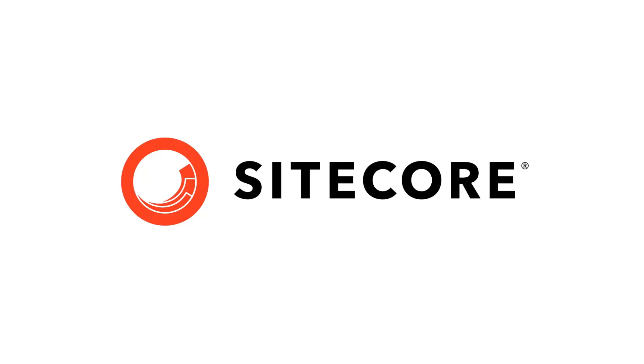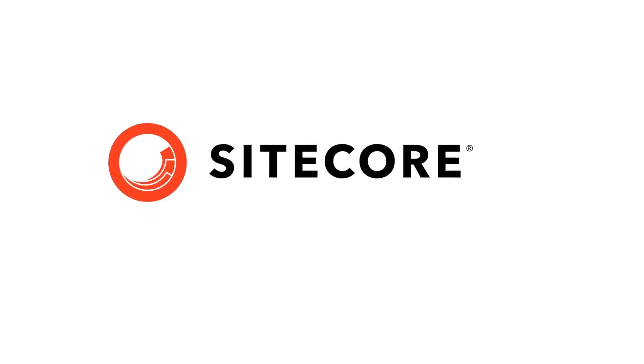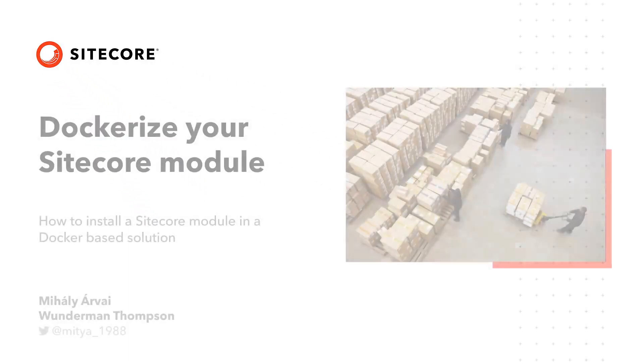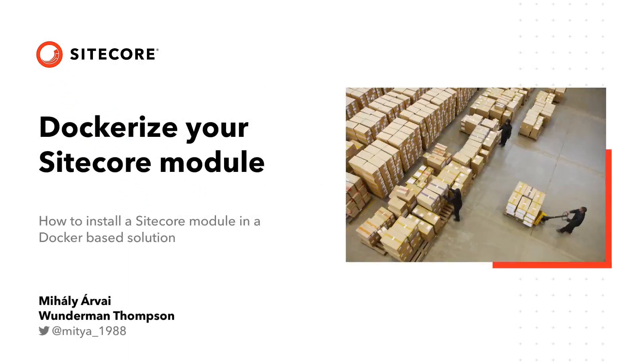Welcome to this video. My name is Mihaly Elway and today I would like to show you how to dockerize your Sitecore module and use your module with containers.